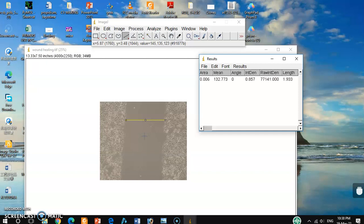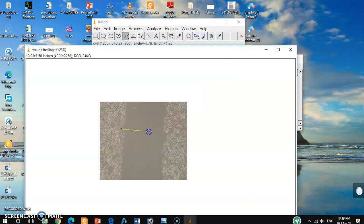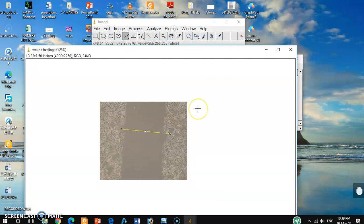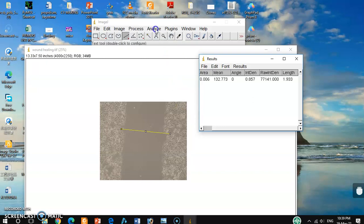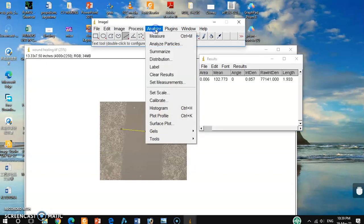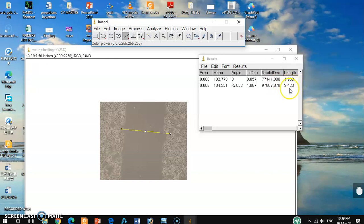In this picture, I want to measure another longer distance. For example, this one. Although this is not a straight line, I just want to show you that this is a little bigger, so the measurement should be a little longer than the previous one. Again, click analyze and hit measure. You can see the length is 2.42, so it is longer than the previous one.